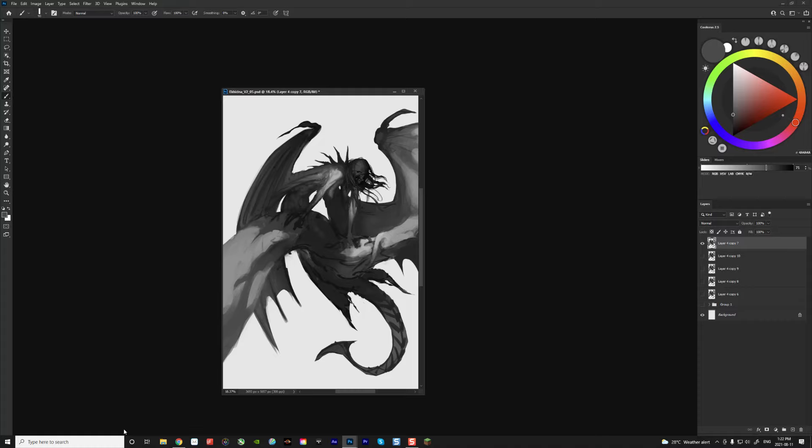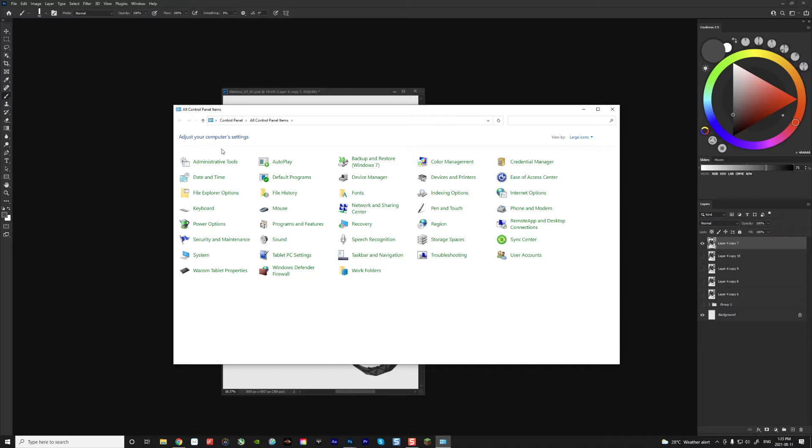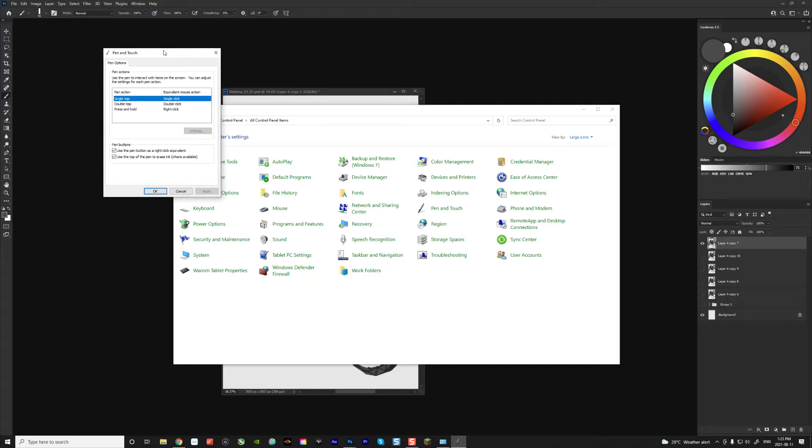Okay, so instead you have to go through the control panel to do that. So you go through control panel, there you go, like this, and then you're going to go, if you don't see this view, if you go into category view, you're only going to see this. So you have to go into view by and switch it to large or small icons, then you're going to see pen and touch.